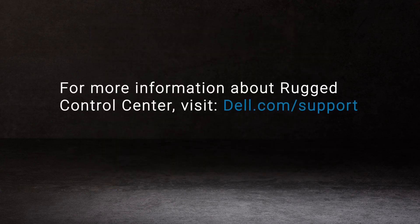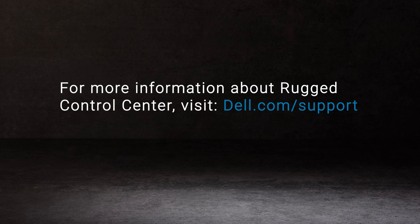For more information about Rugged Control Center, visit Dell.com/support.